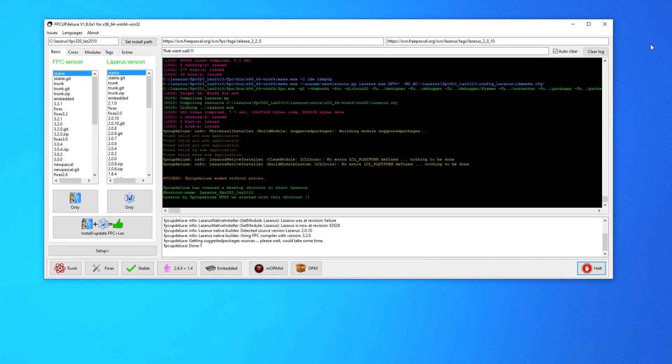Alright so now we've installed Free Pascal and Lazarus. Nice and easy. It's even created an icon on the desktop. We're not quite done though.